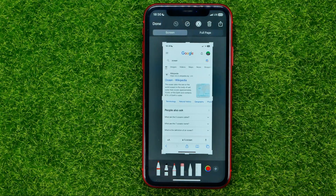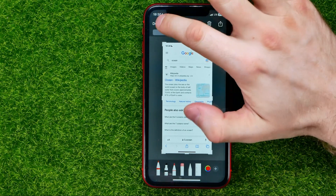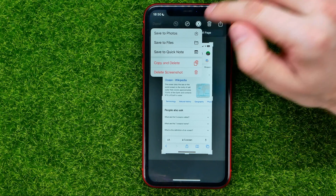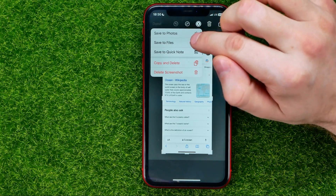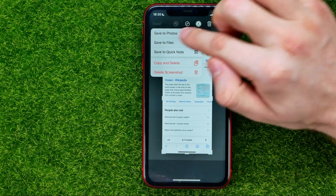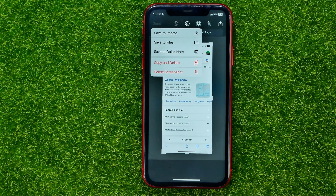Let me switch back to the screen, and once you're done with that you can just hit done — it shows us some different options. The first one is save to photos; once you tap on that it will save that screenshot to your camera roll.